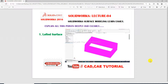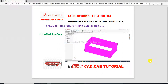Hi guys, welcome to CAD tutorial. Today we are going to see and use the lofted surface command. This is SOLIDWORKS lecture 4, covering surface modeling. The lofted surface plays a very important role in creating 3D models and surface modeling designs.